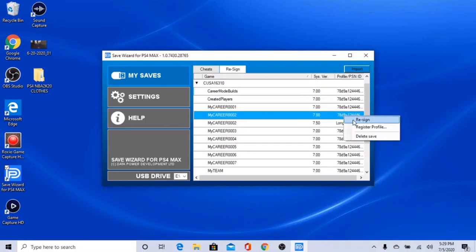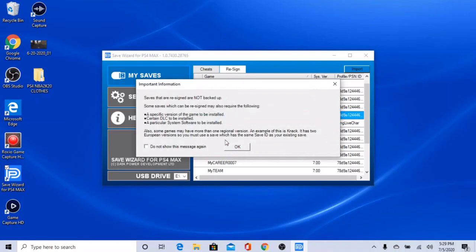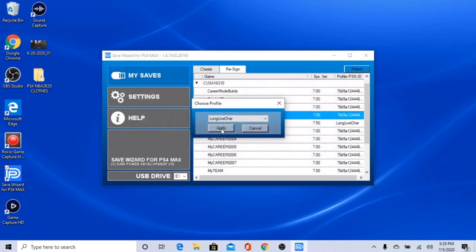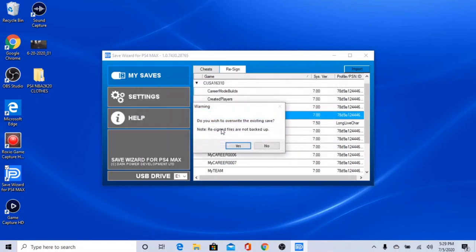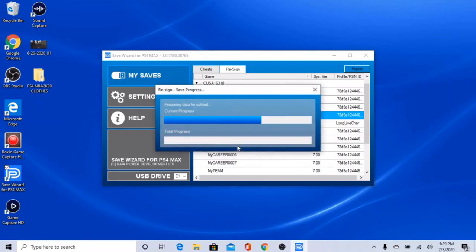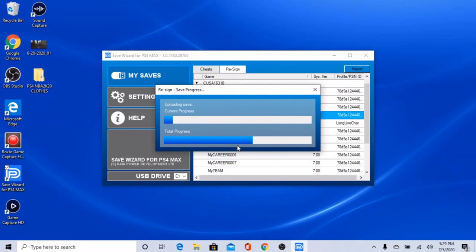Alright, while that's doing that, yeah guys, the files are in the description below. They're great files.